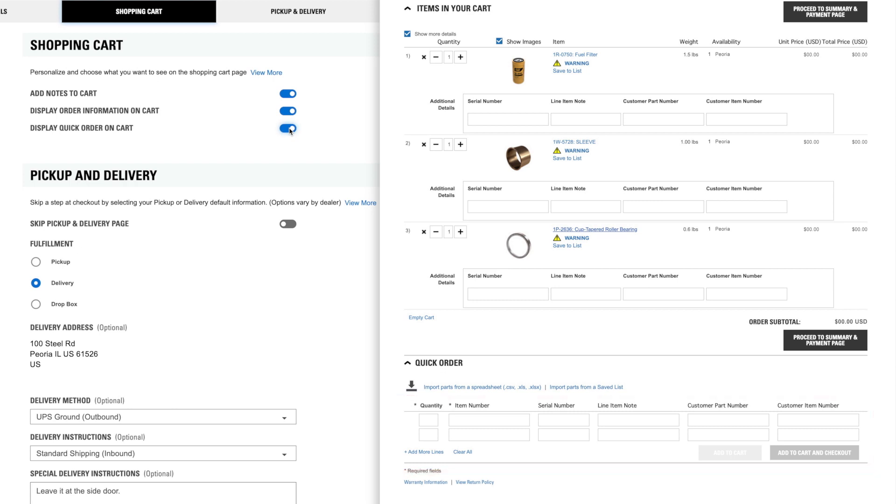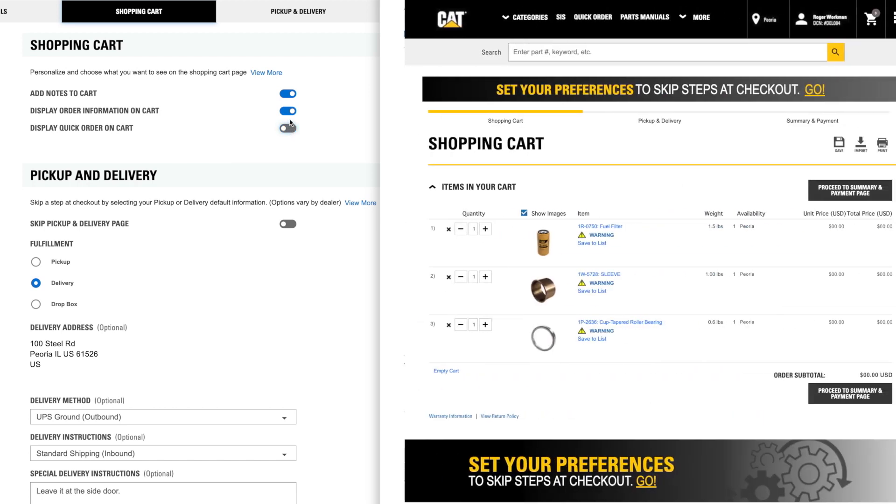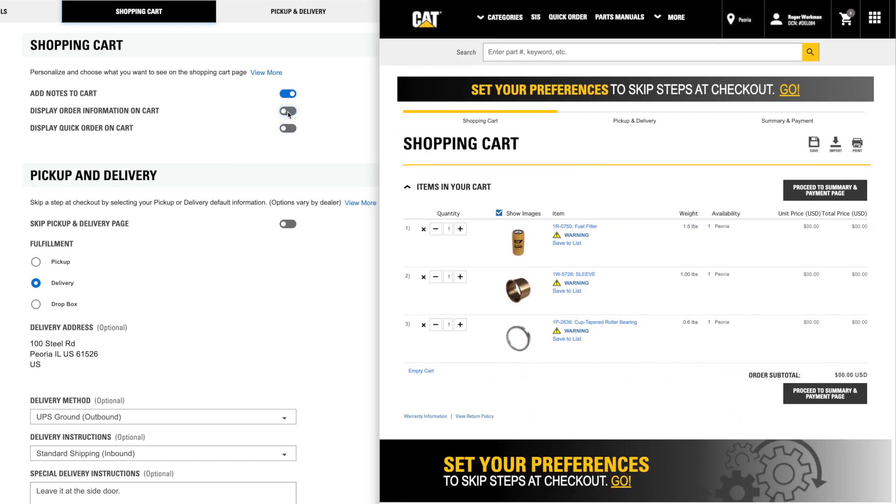If these are features you do not commonly use, you can clean up your shopping cart by turning them all off.